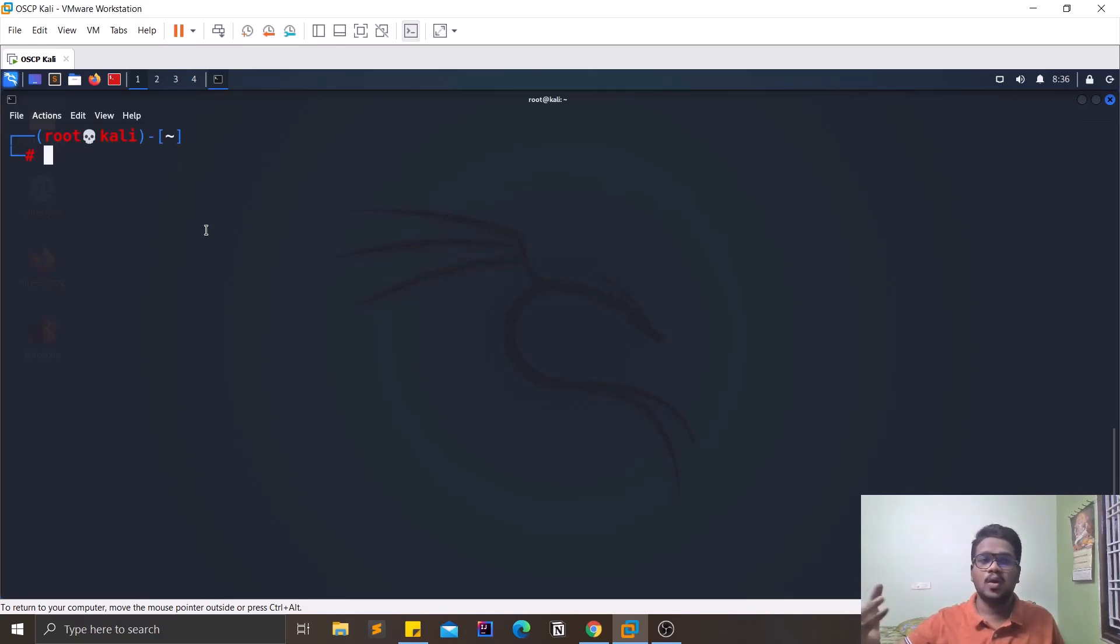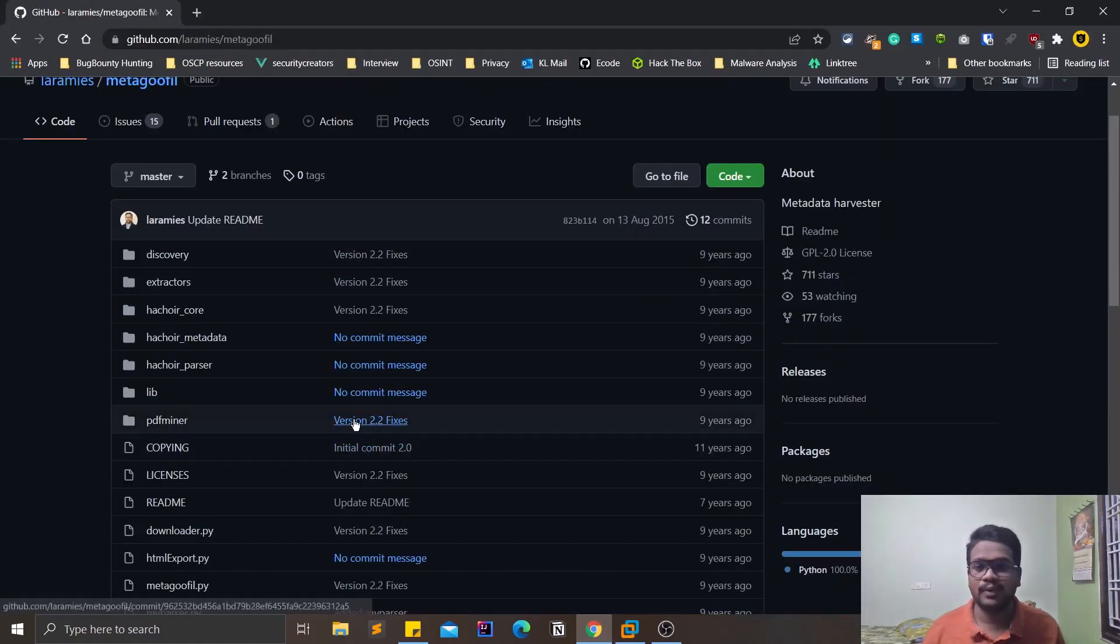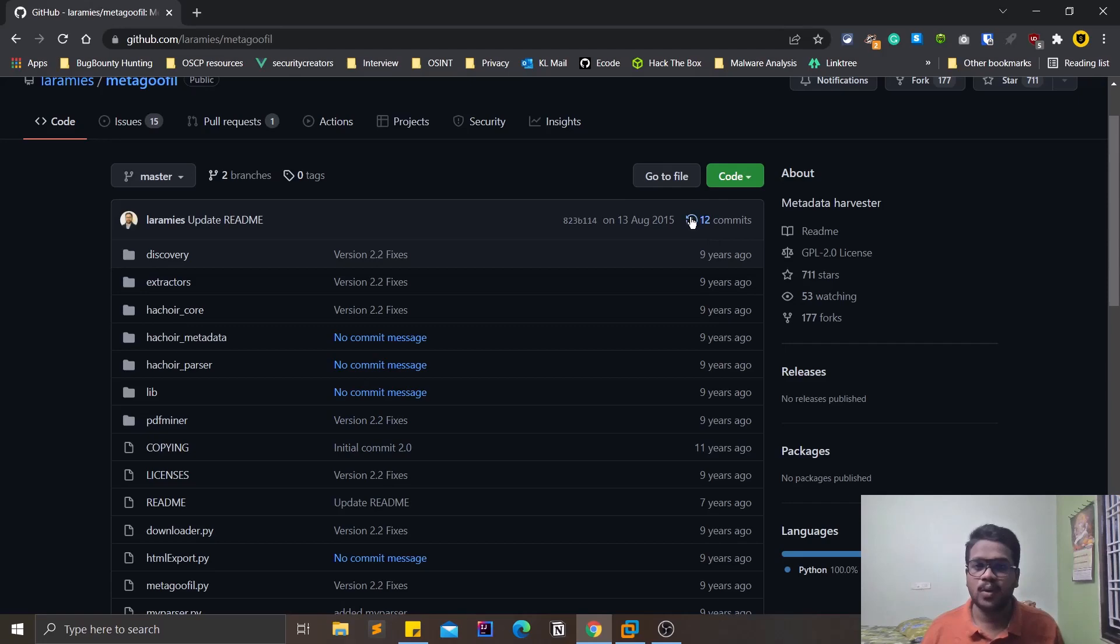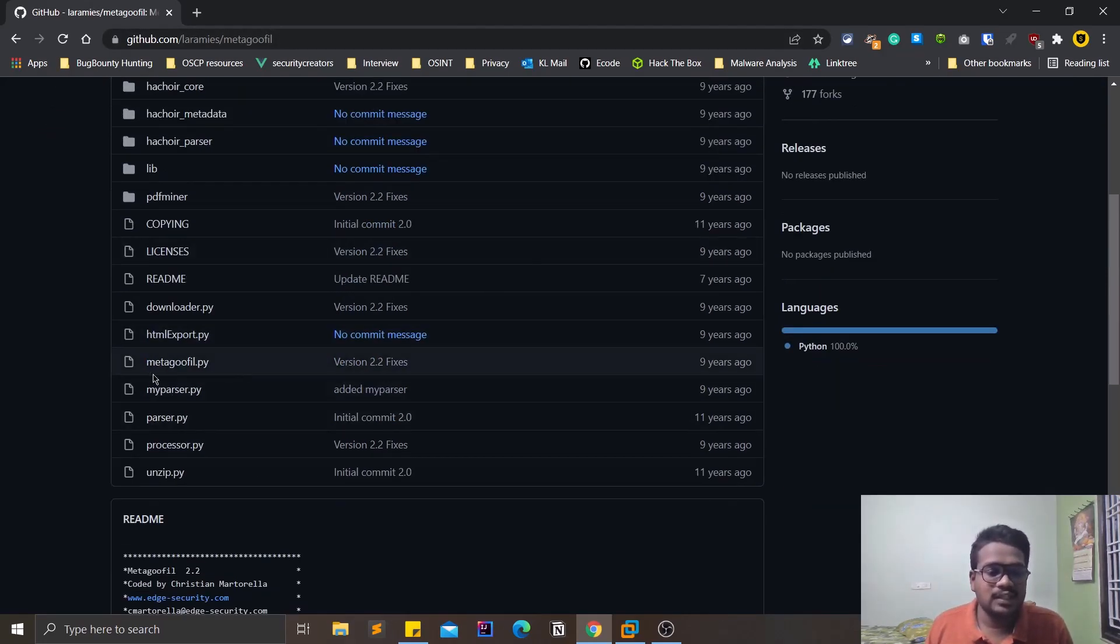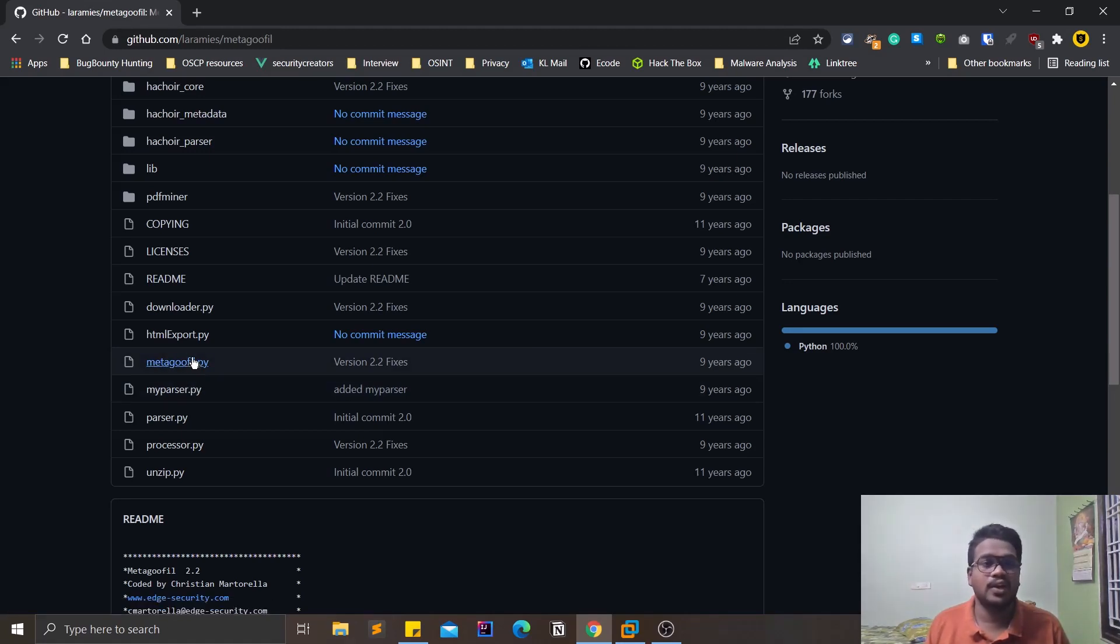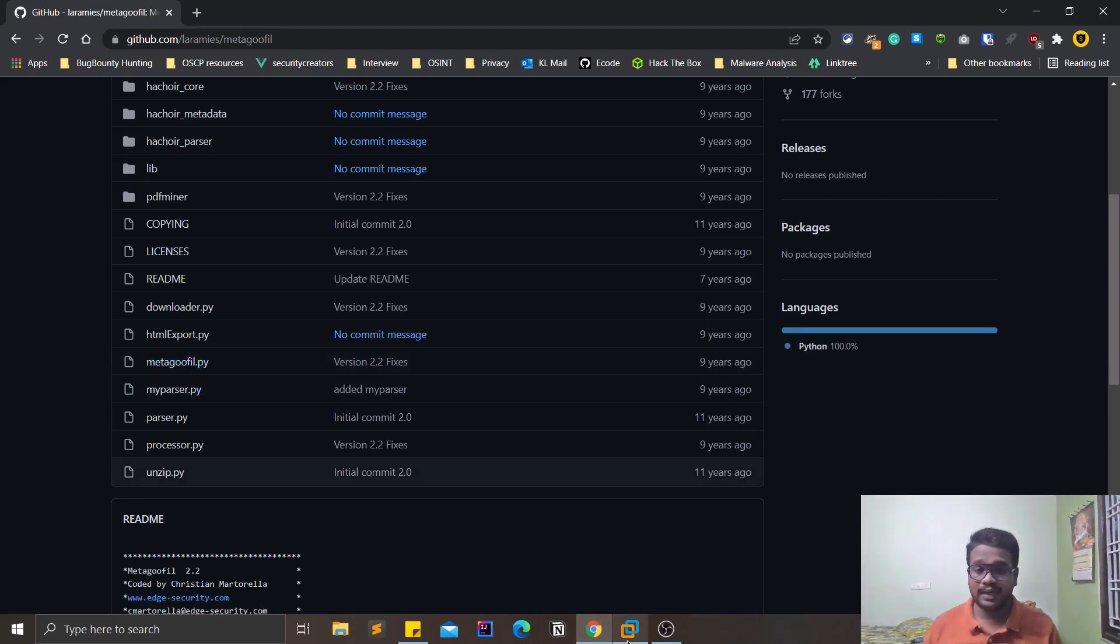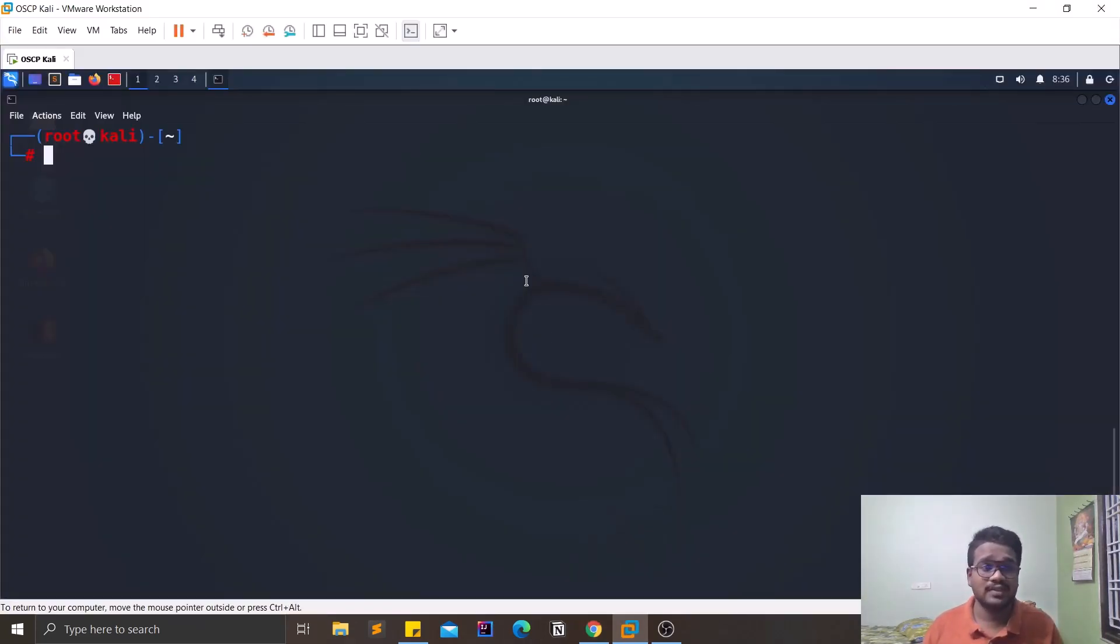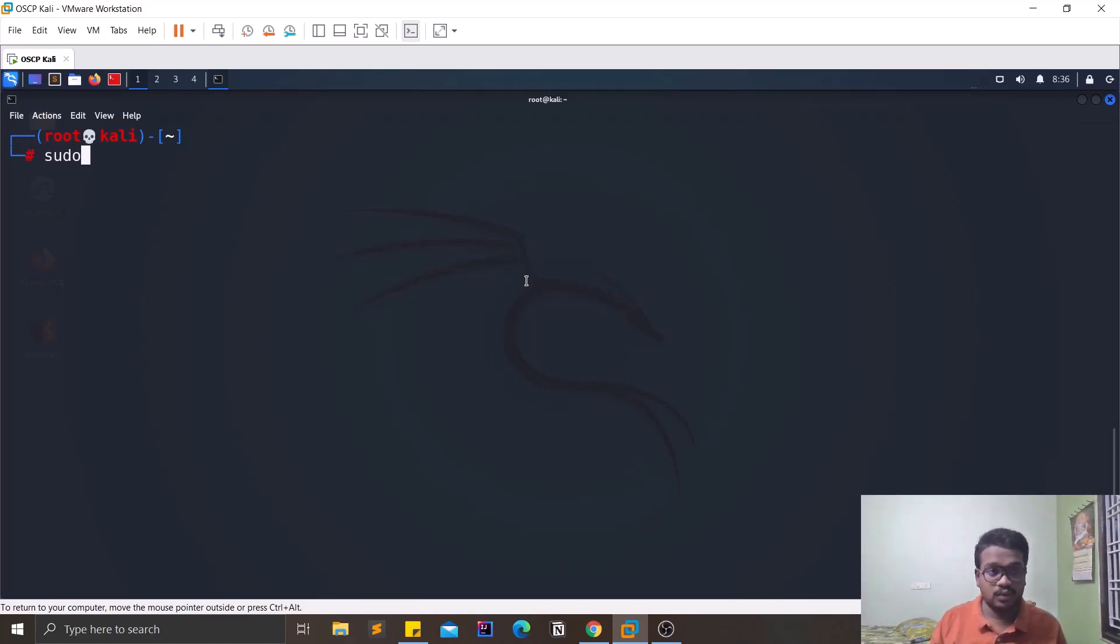The first and important thing to install this is you can do a clone. Once you clone this, copy this particular link and git clone, and you will find this particular metagoofil.py. This is Python related and you can simply run this Python script and you are good to go. But if you want to have something like command line like me, you can simply do a sudo...